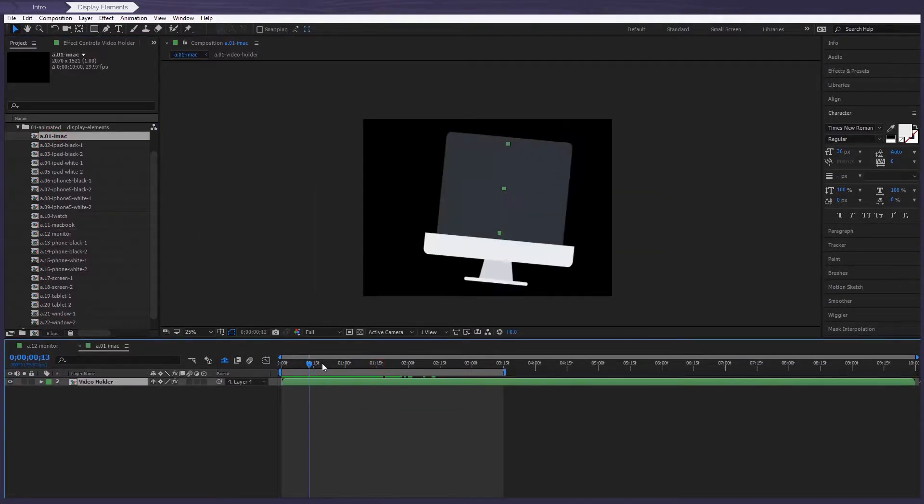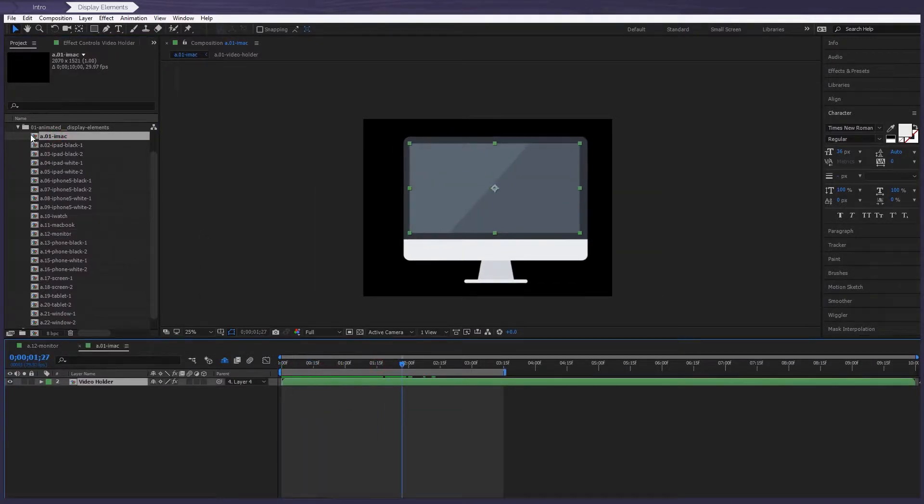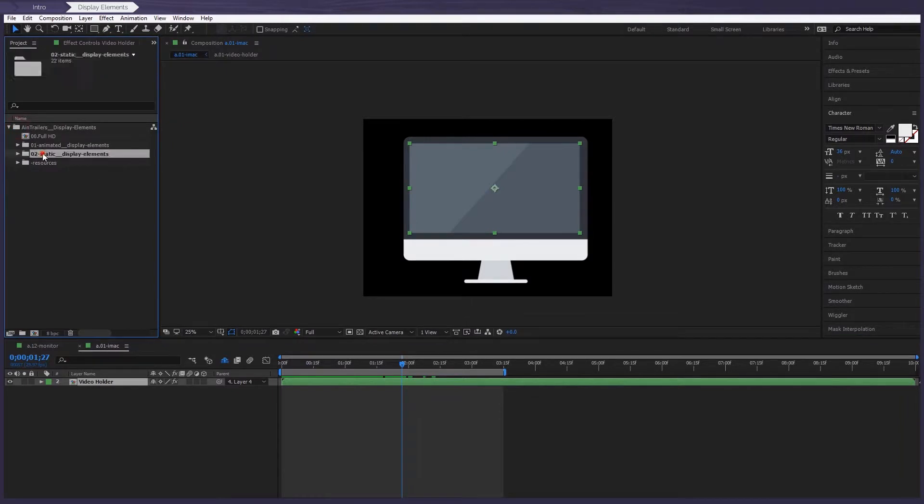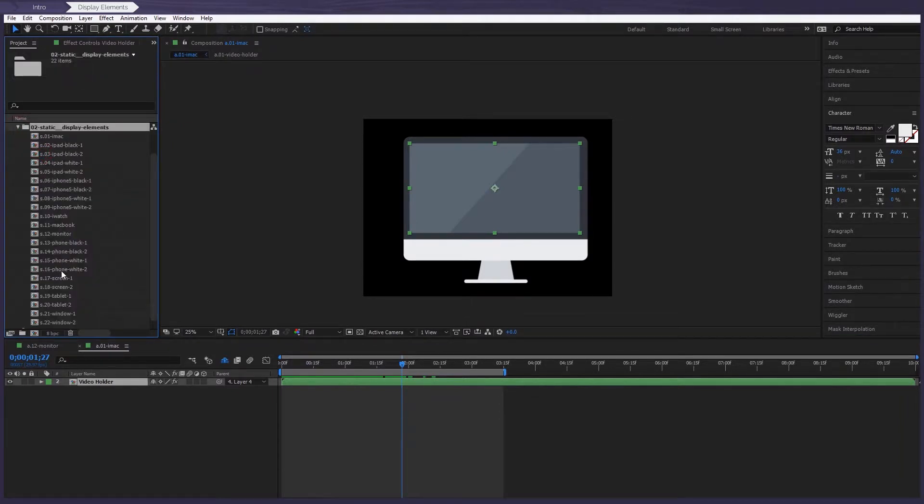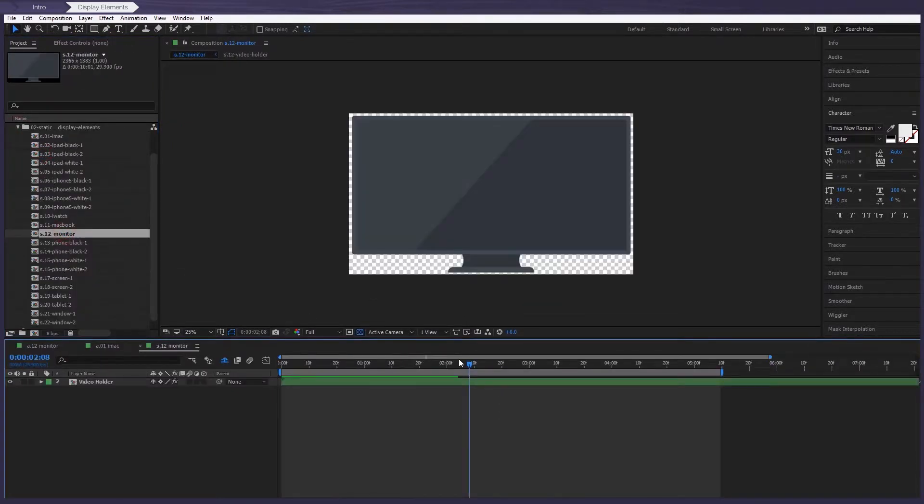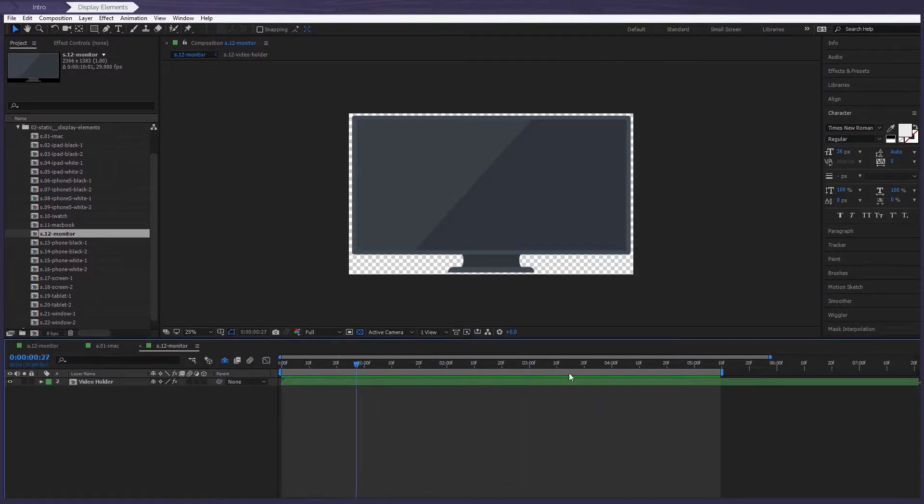But in the folder called static, we can see the same display elements, but without animation. So we can see a monitor, for example, without any animation.